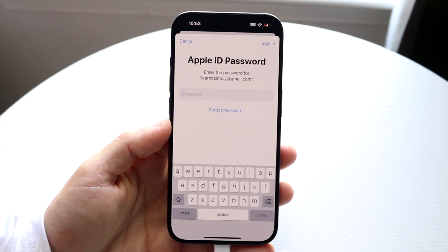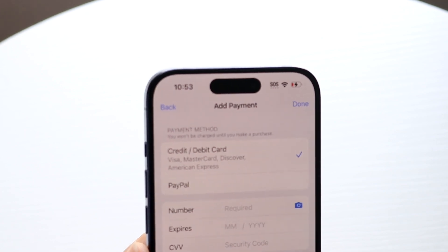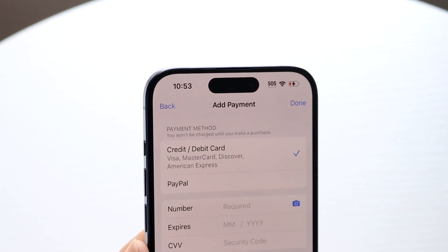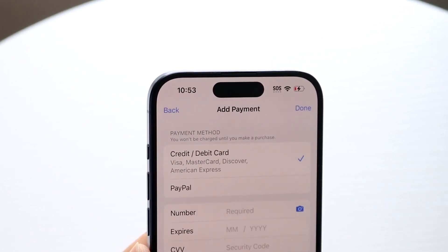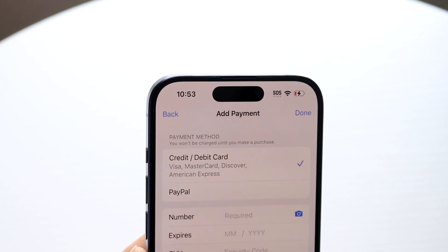Within the Payment and Shipping panel, it's probably going to ask you for your password, so go ahead and type in your password as you normally would. When you type that in, it's going to take you into this panel where you can configure your payment information.